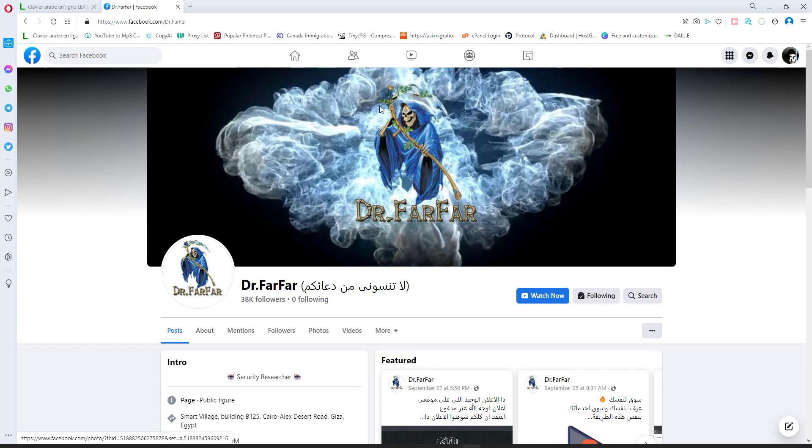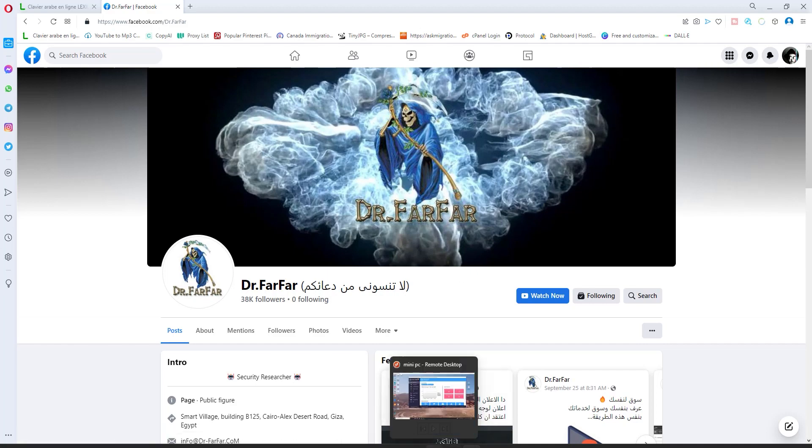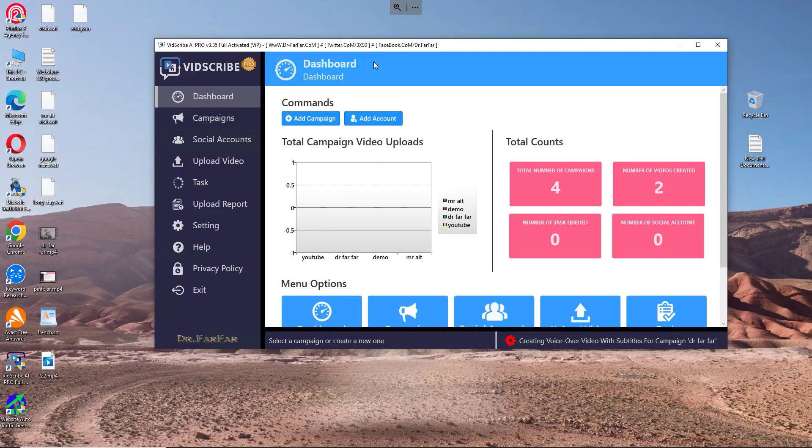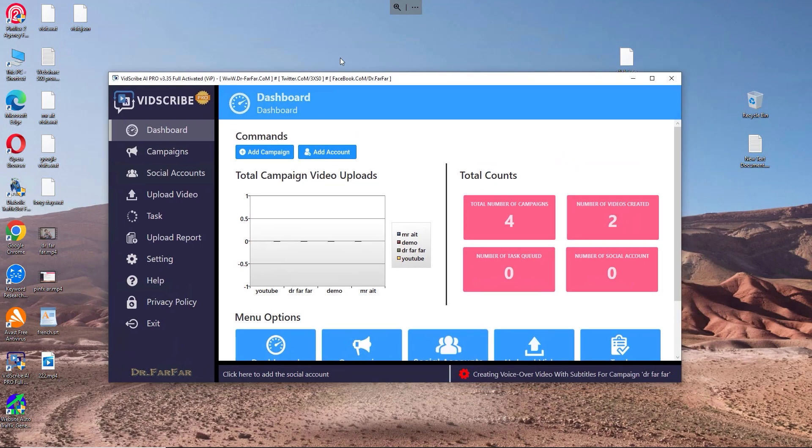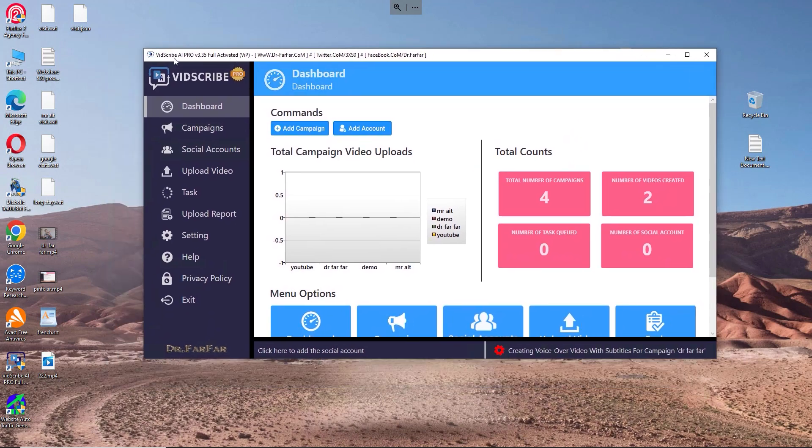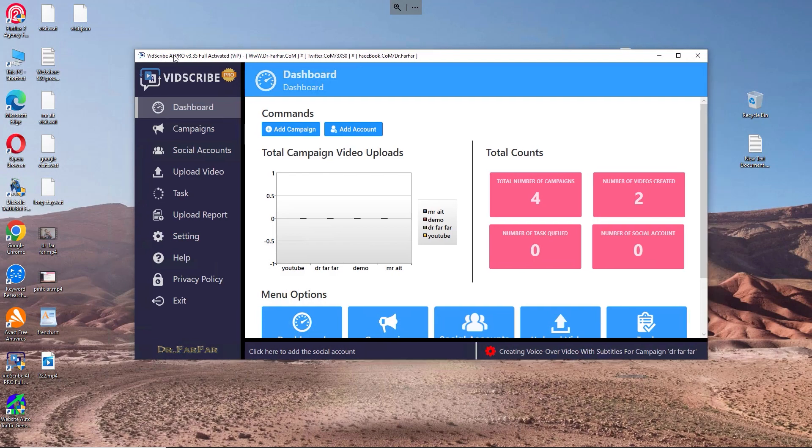All you have to do is follow me. Here is the software, vidScribe.io Pro. I would suggest you go to Dr. Farfar's website and download this software. I'll have a description link. Go there and watch the full tutorial to get yourself familiar with the platform.